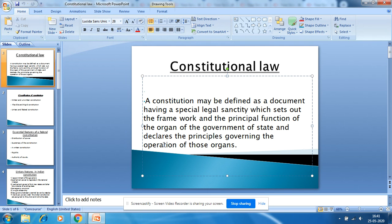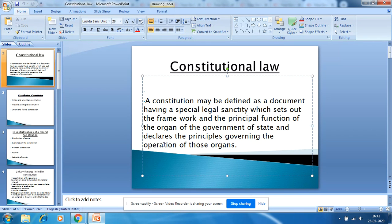Constitutional law is the supreme law of the land. All laws passed by the Parliament get their legal entity from the Indian Constitution. A constitution is defined as a document having a special legal entity which sets out the framework and the principal functions of the organs of the government of the state.